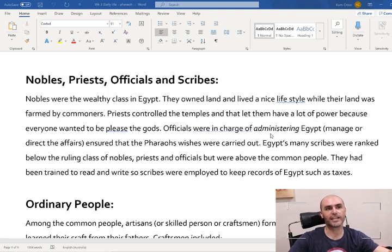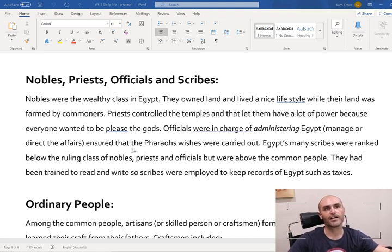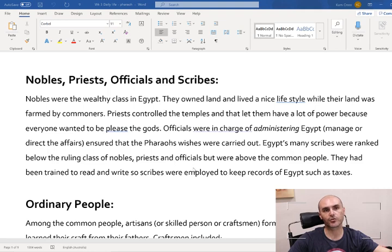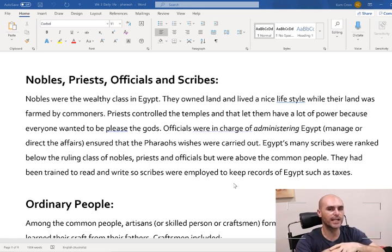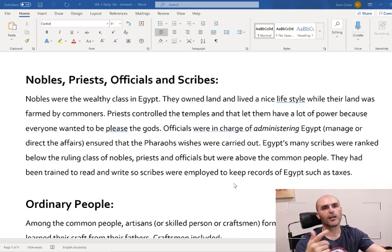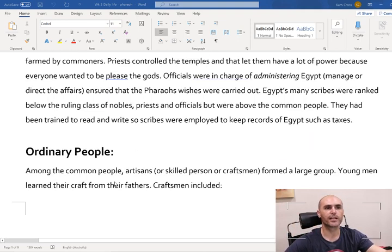Officials were in charge of administrating Egypt - that means they were managing and directing people, kind of like the people that do the government work. They were in charge of all the small things: getting stuff done, making sure things were built, that taxes were collected, and everyone was taken care of and happy. They ensured that the pharaoh's wishes were carried out. Egypt's many scribes were ranked below the ruling class of the nobles, priests and officials, but were above the common people. They had been trained to read and write, and were employed to keep records of Egypt, such as taxes. In ancient Egypt, not everyone could read and write - there was a class of people elevated above regular common people just because they could read and write.